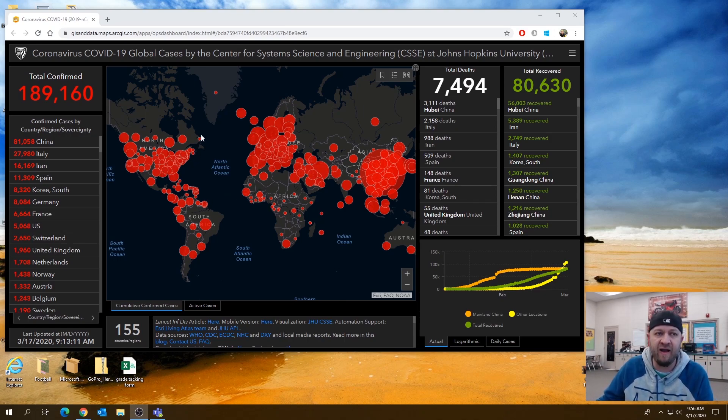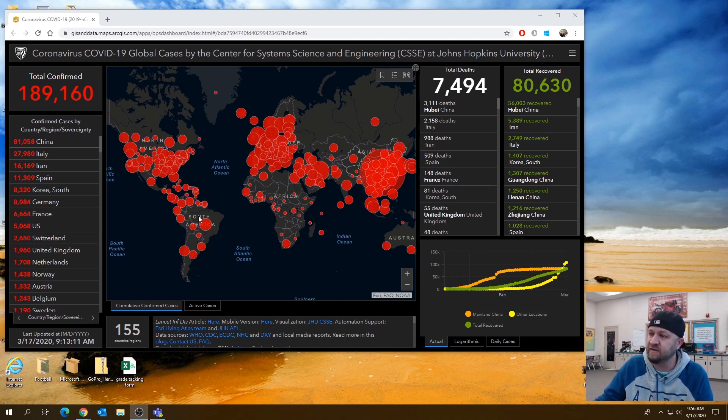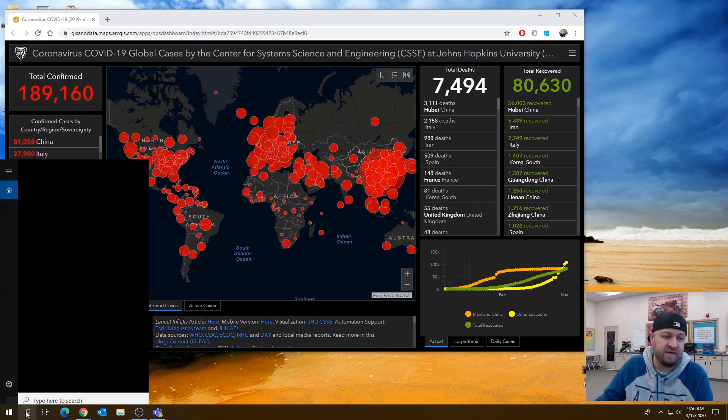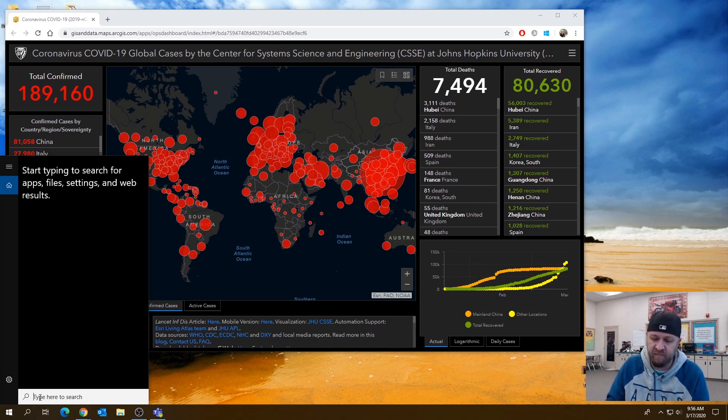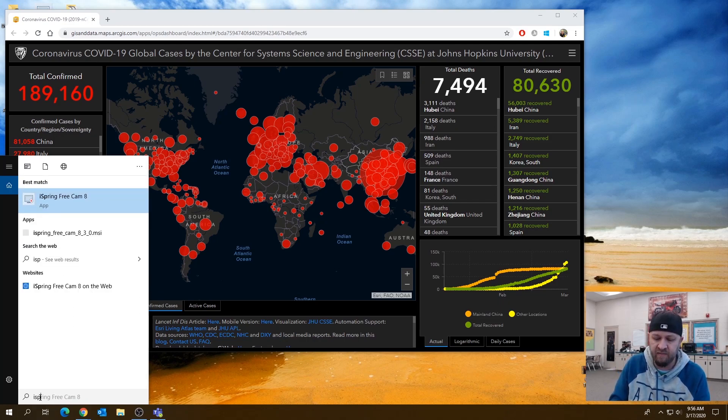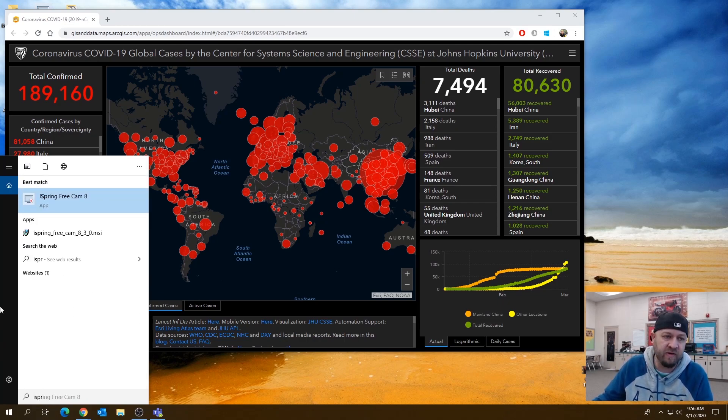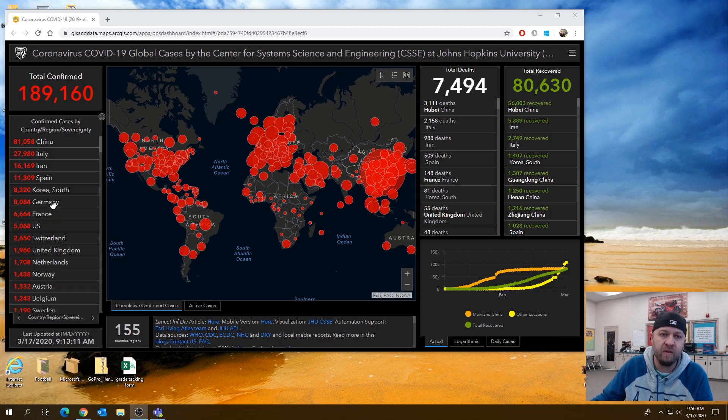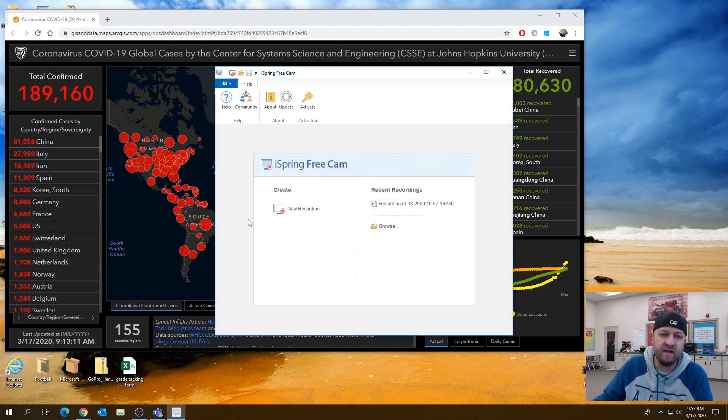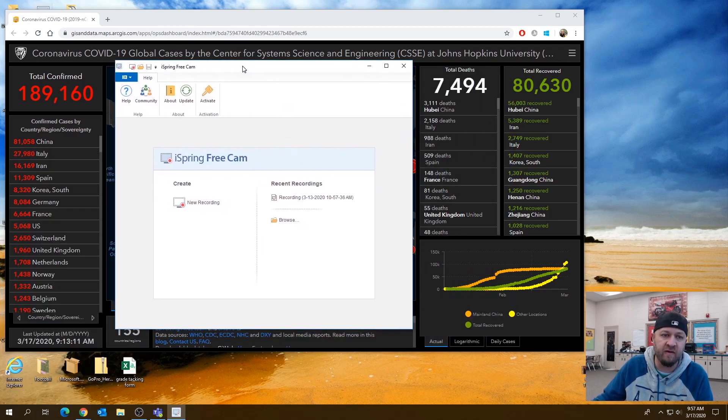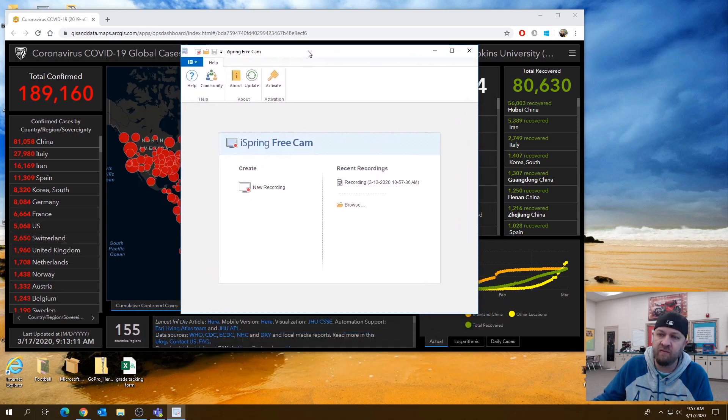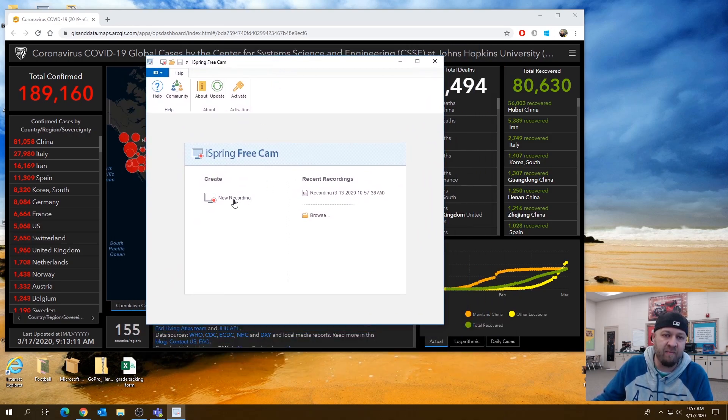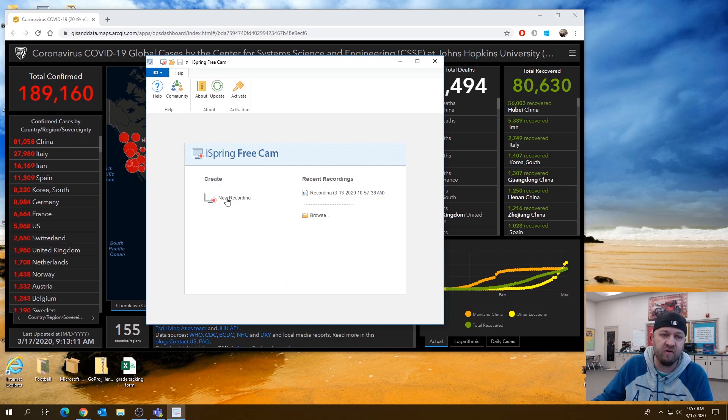After you have it installed, you can just simply do this. So click on your little magnifying glass here. Type in iSpring right there. iSpring Free Cam 8. I'm going to fire it up. It's going to pop up like this. This is the little interface window.